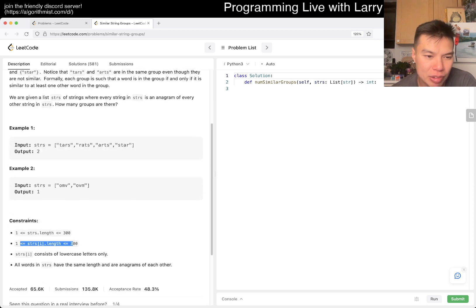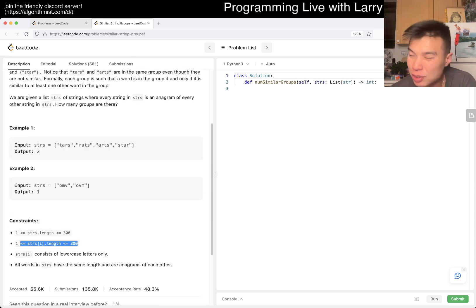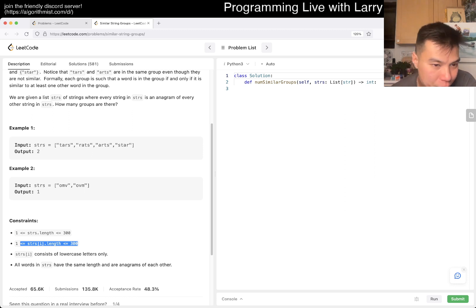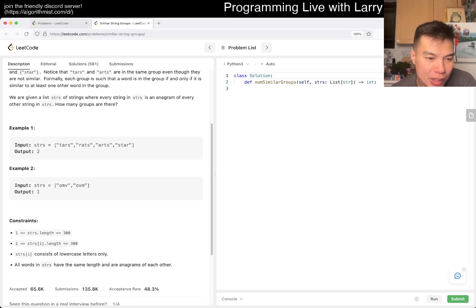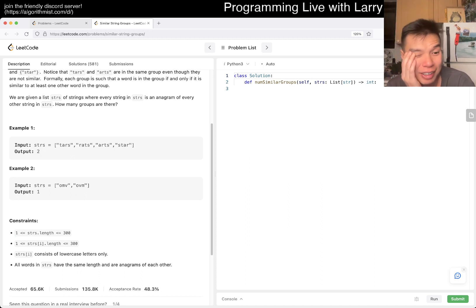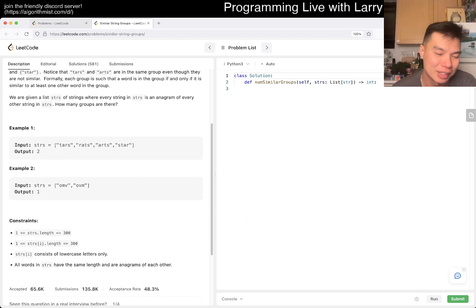For each length is 300. So that means 300 choose 2, which is about like 45,000, right? 45... The operation... 5,000 for each of the 300. Maybe that's good enough, is it? I don't know. Maybe not.